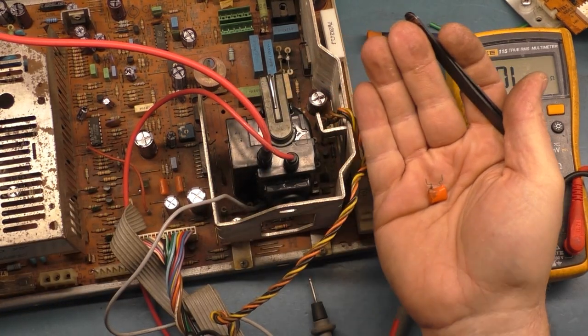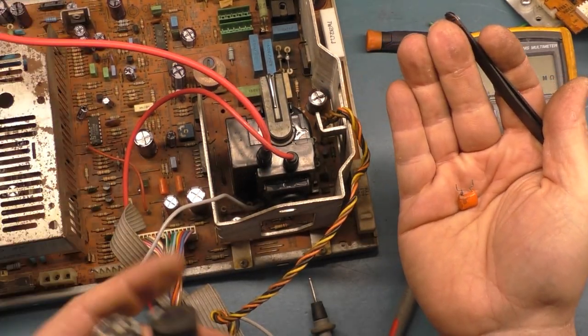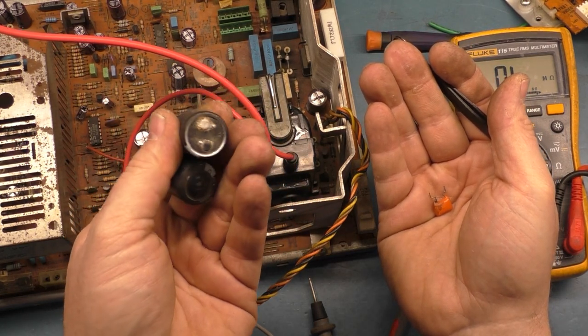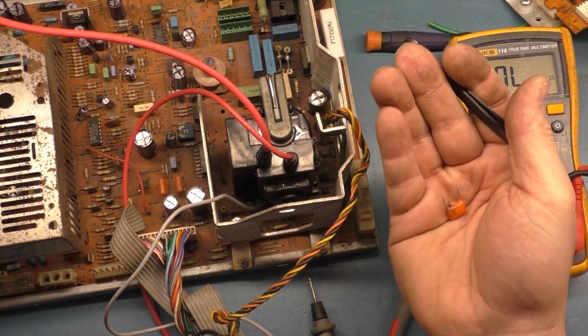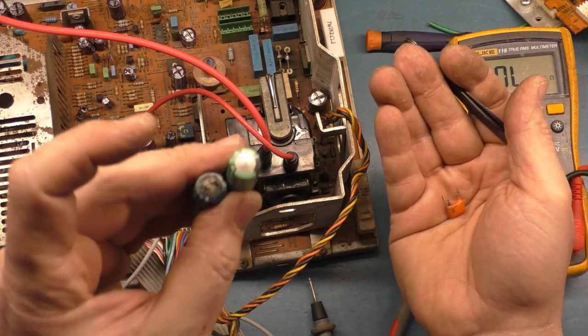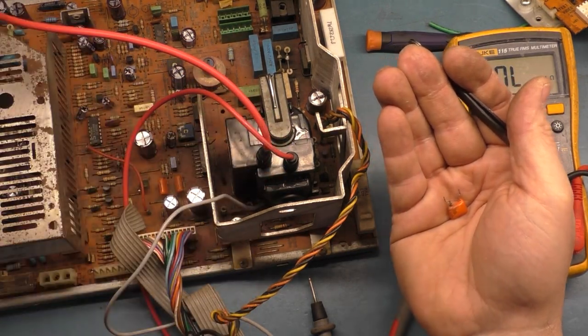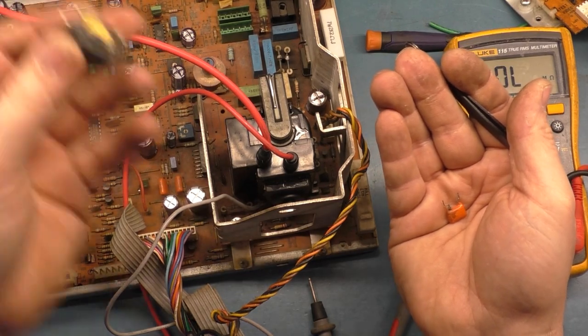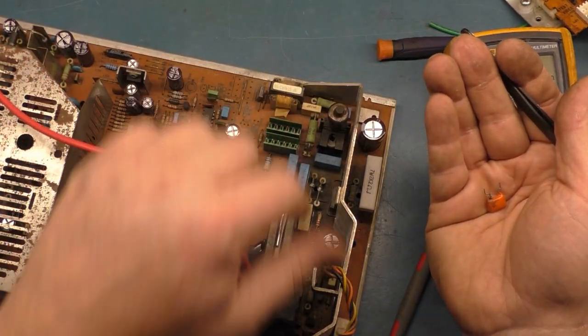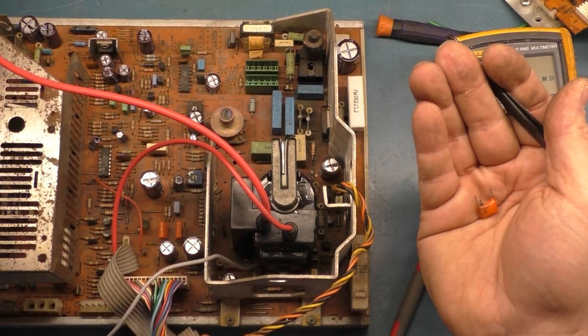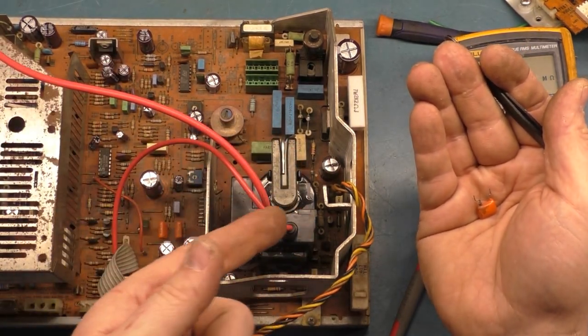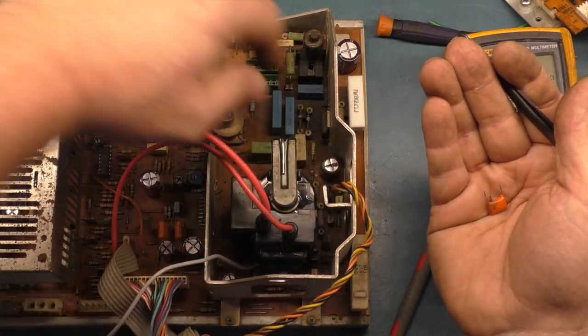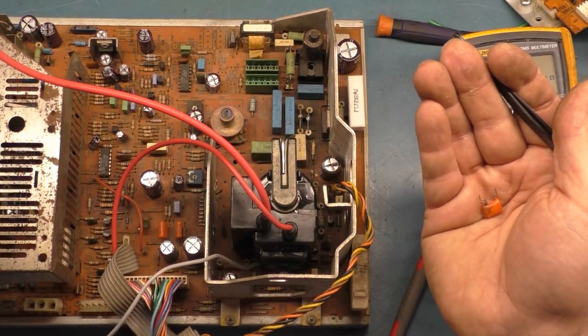So if you're watching this one without the previous one, this thing was totally dead and we had some exploded filter caps here. There's one, there's the other. We had a bunch of other caps that were bad. This one was leaking and this one is bulging. We had a bad TH-102, which is this guy here that had an open winding. We had a bad resistor. I think it was R-235 or 325 something down in here.